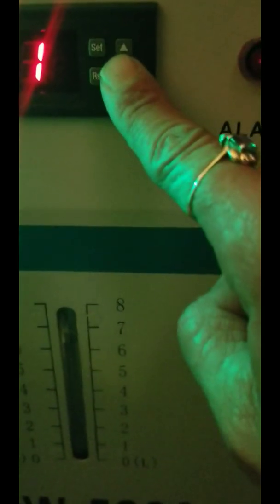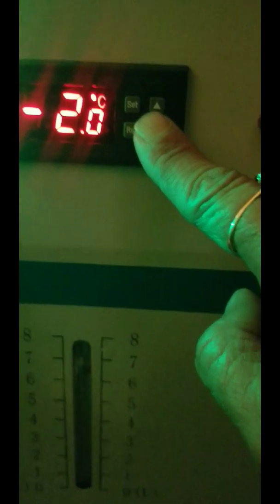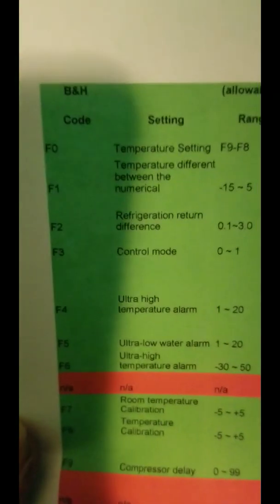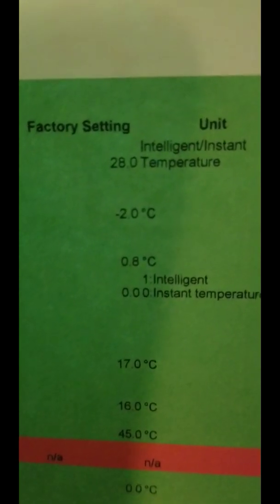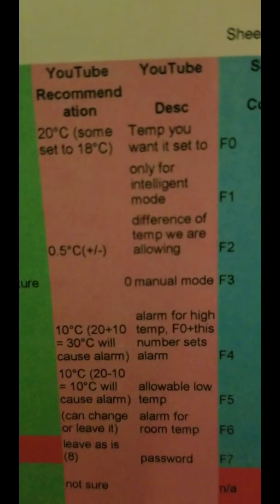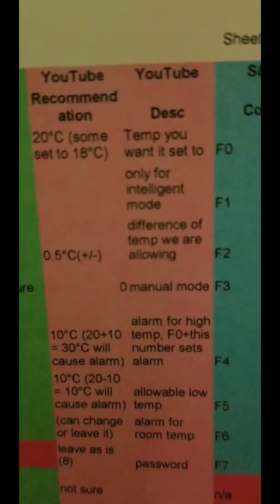F1 is the refrigeration return difference — the temperature difference between the numerical value and the fall, which is negative 2 degrees. I couldn't find much information on it; it says it's only for intelligent mode. So we're going to skip that one.